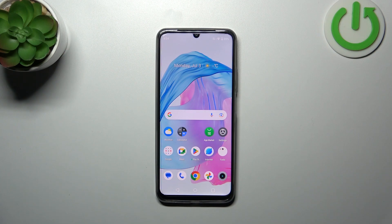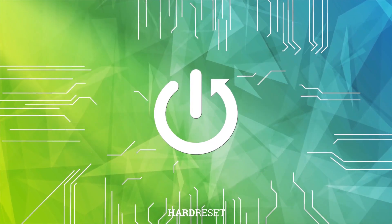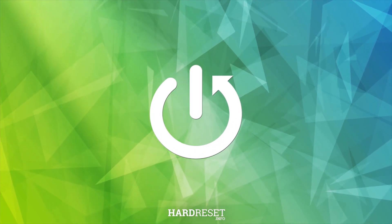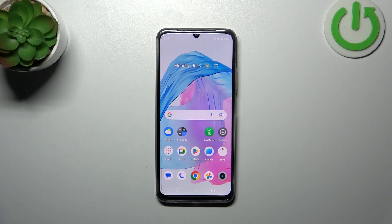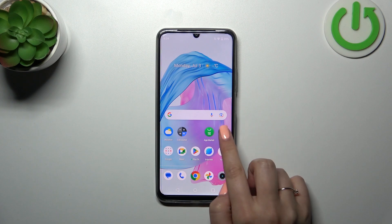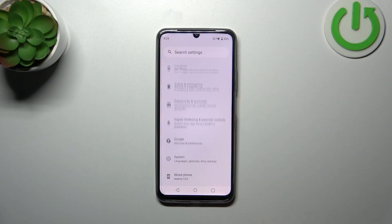Hi everyone. In front of me I've got the Realme C53, and let me share with you how to check the total screen time on this device. First of all, we have to enter the Settings and then scroll down.